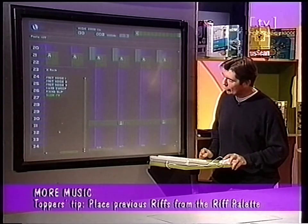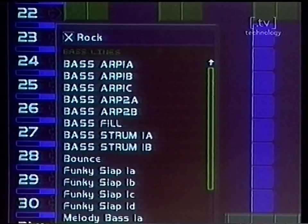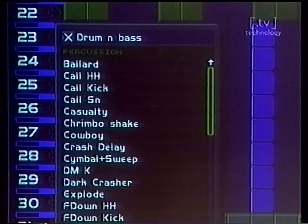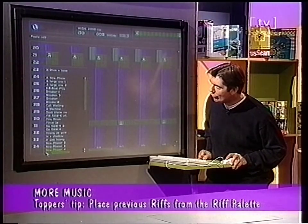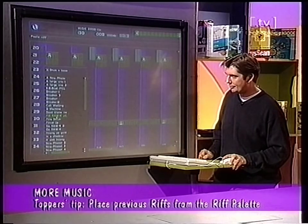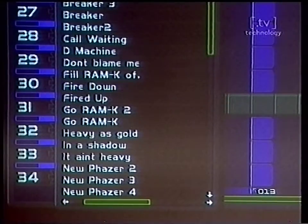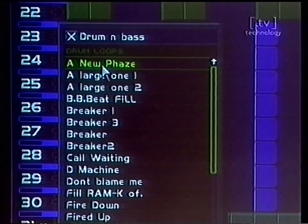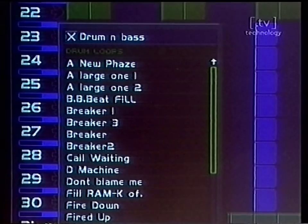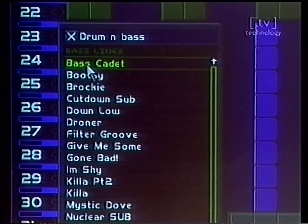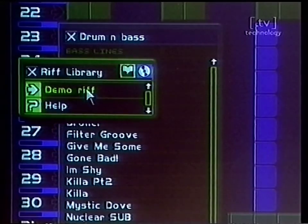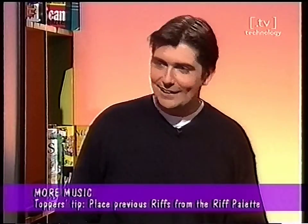You can see that as you scroll through you get the different categories of music at the top — that's in rock, that's in house. Let's find a bit of drum and bass. Drum and bass sound effects, drum and bass percussion, melody, drum loops — there we go. Let's try one of these. A new phase — sounds a bit military doesn't it. I guess that's drum and bass for you. Let's try the bass cadet. Oh yeah, I like that one. Oh yes — that's the sound for me. Here we go, let's put that one in. Let's choose the brookie.